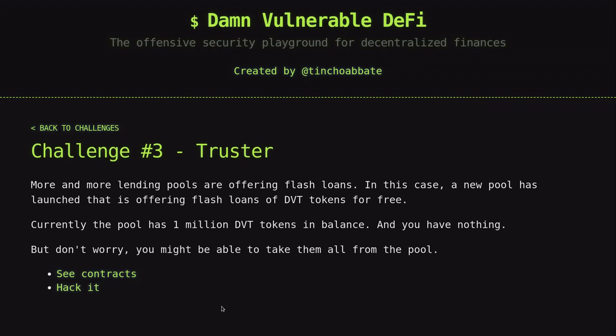Hello DeFi hackers. Today we're going to be completing challenge number 3 of Damn Vulnerable DeFi. Let's take a look at the challenge — what's the setup and what is the winning condition?